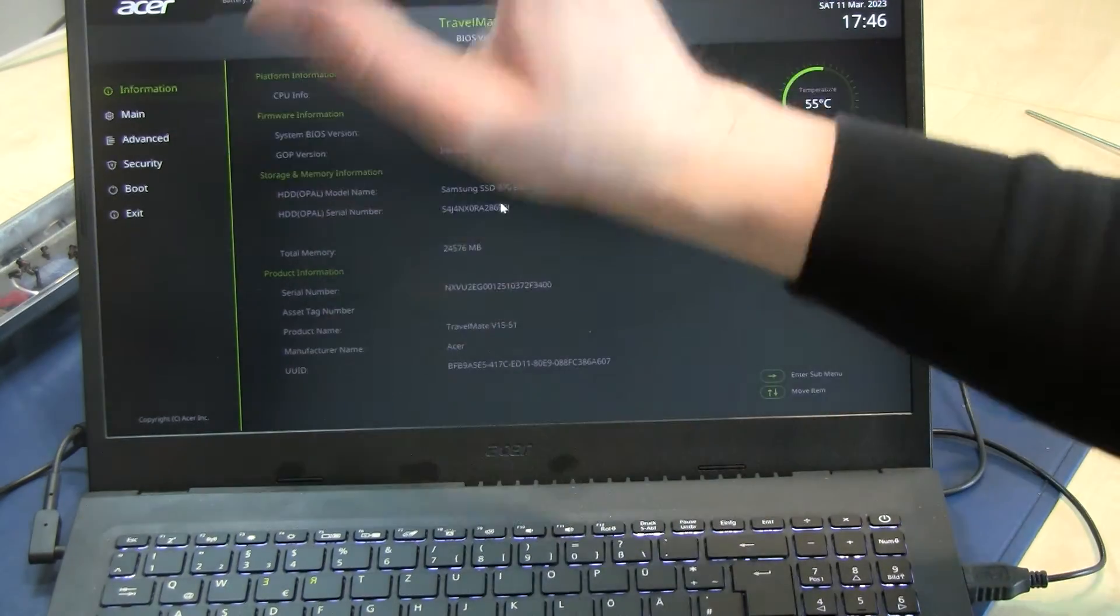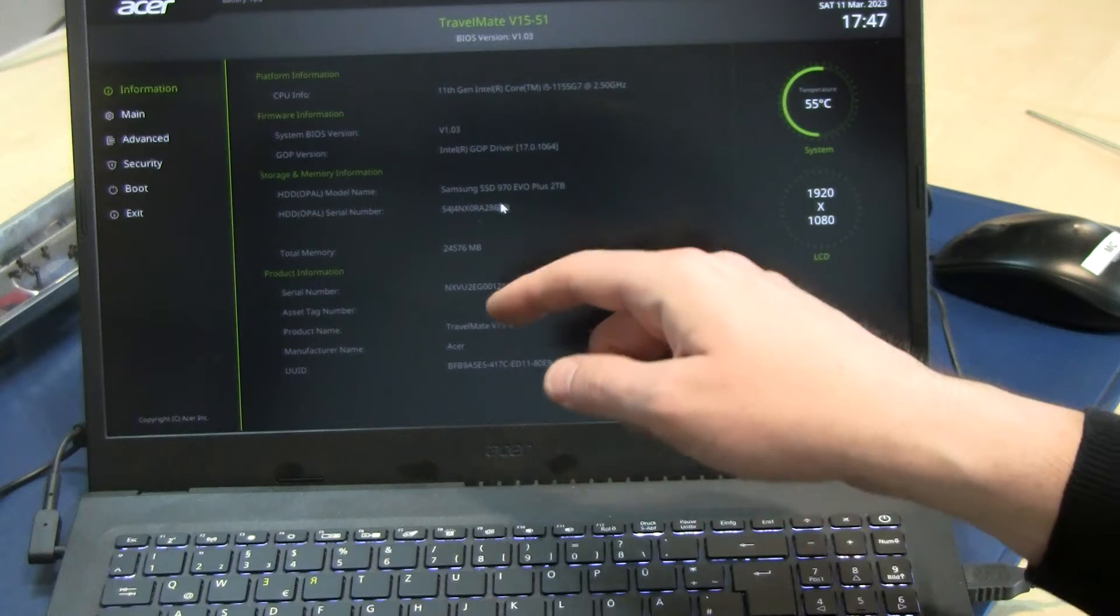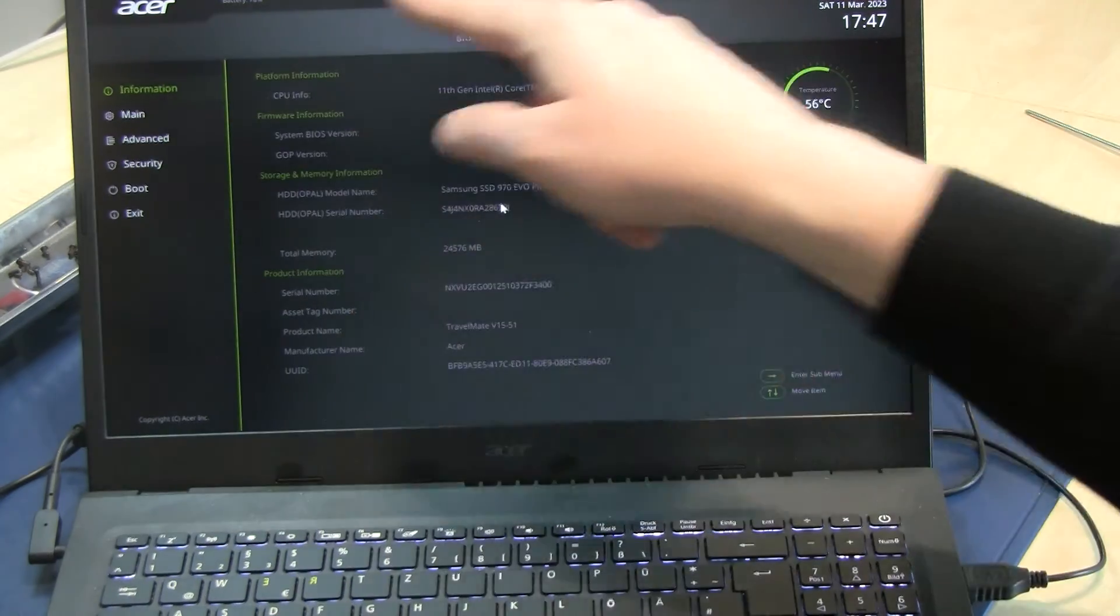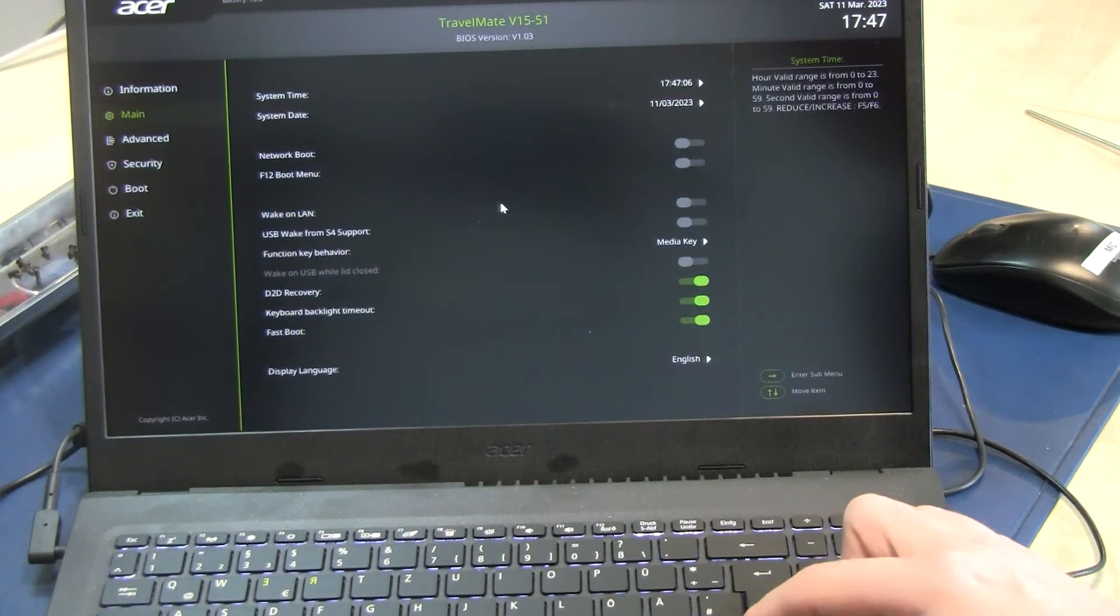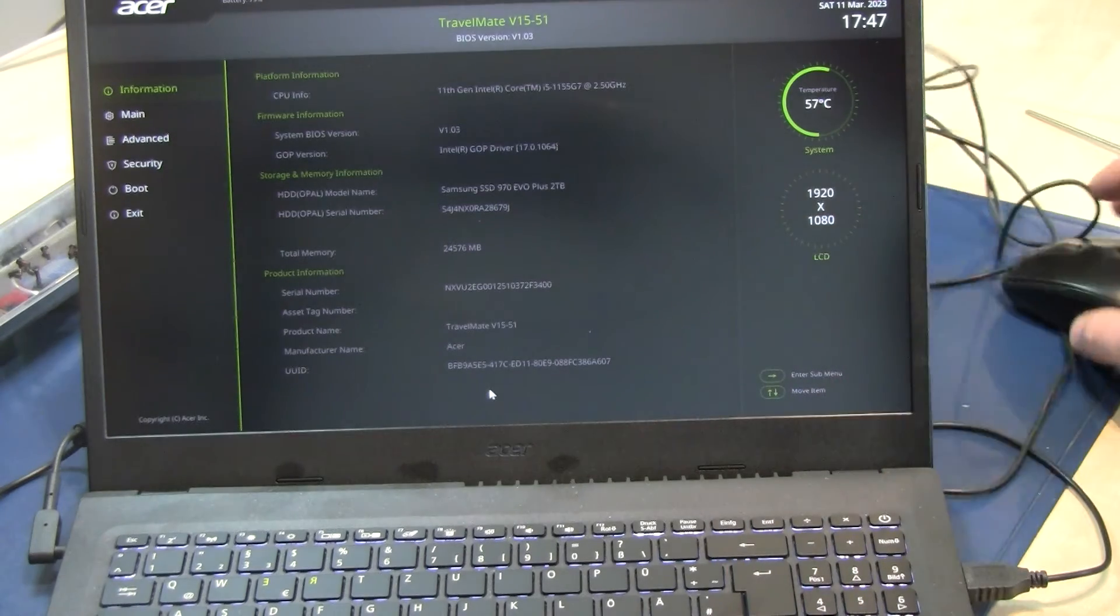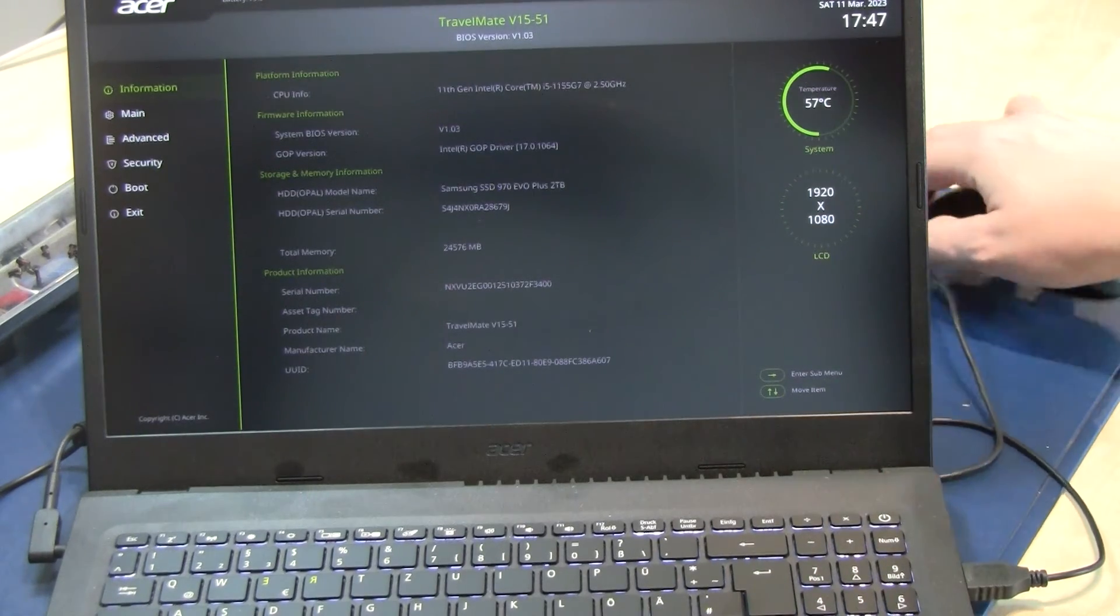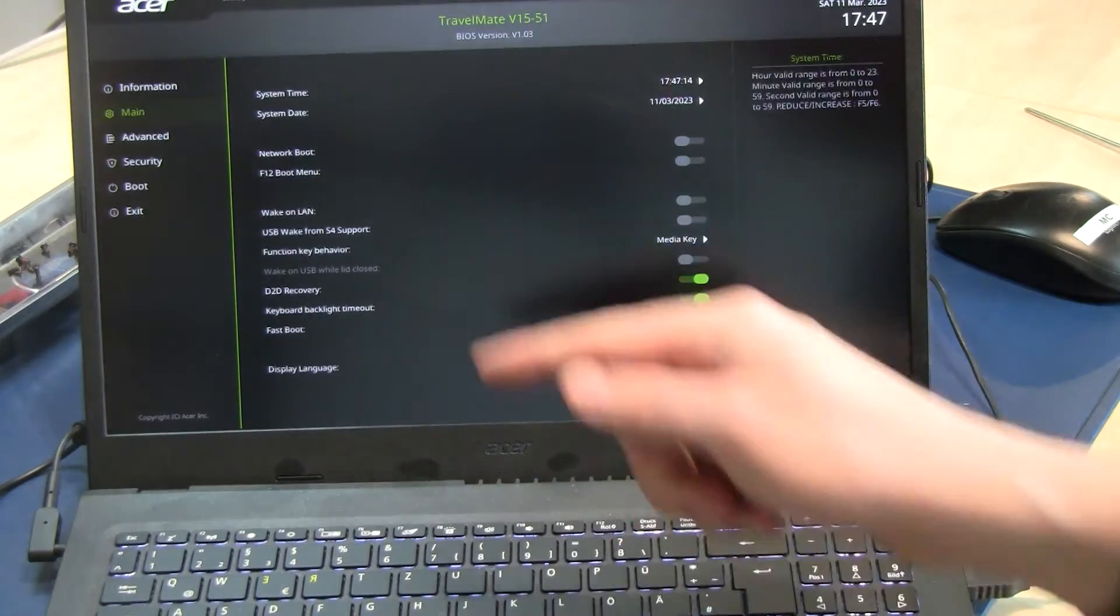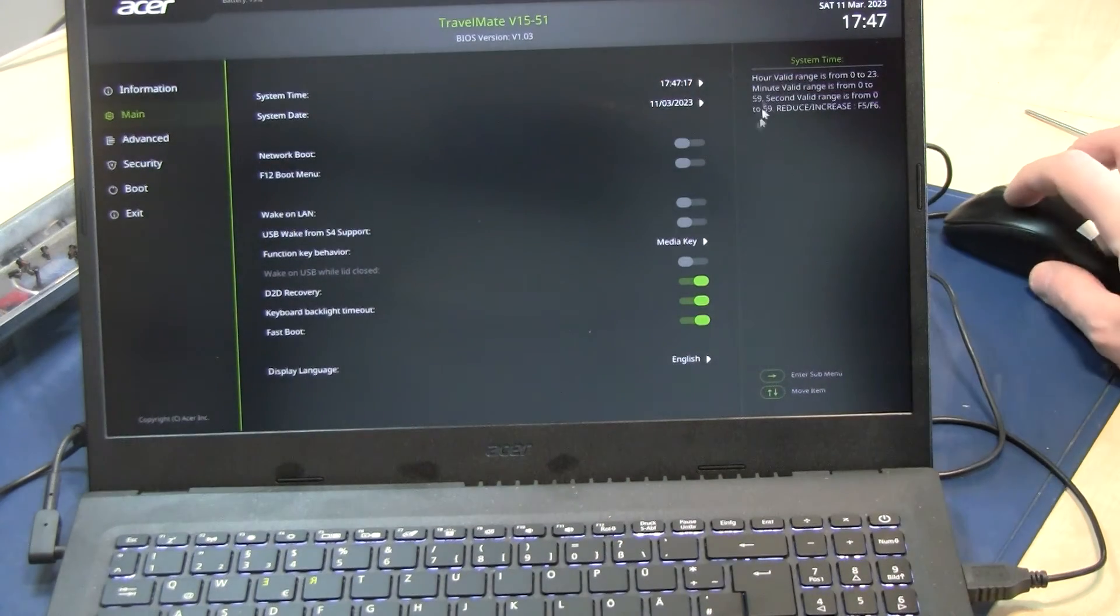Here is the information about the laptop. You can use cursor or mouse to navigate. Go to the main system, date you can change, and here you can select F12 boot menu. I always select that so you can power off and if you power on you can use F12 for a boot menu.